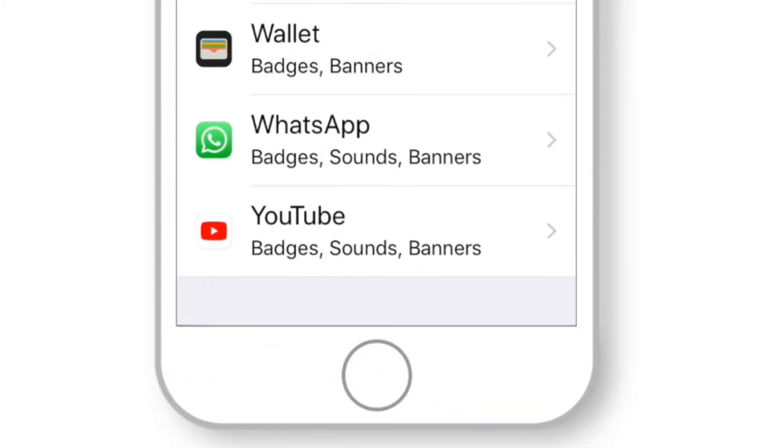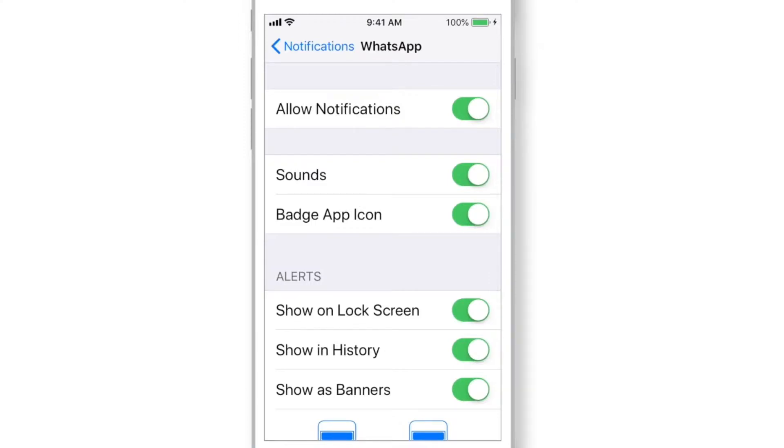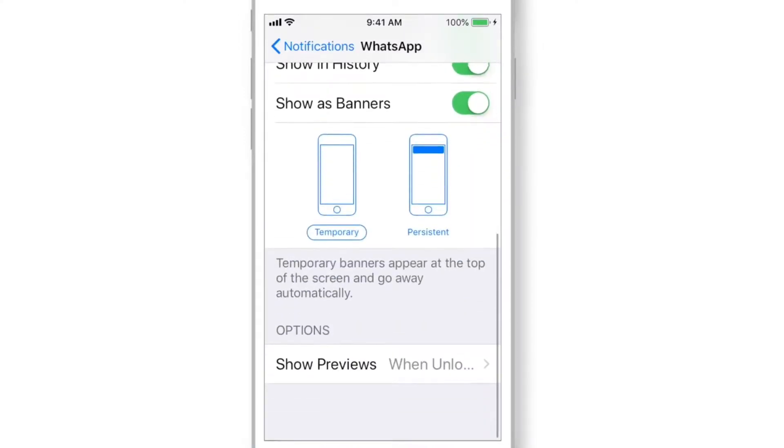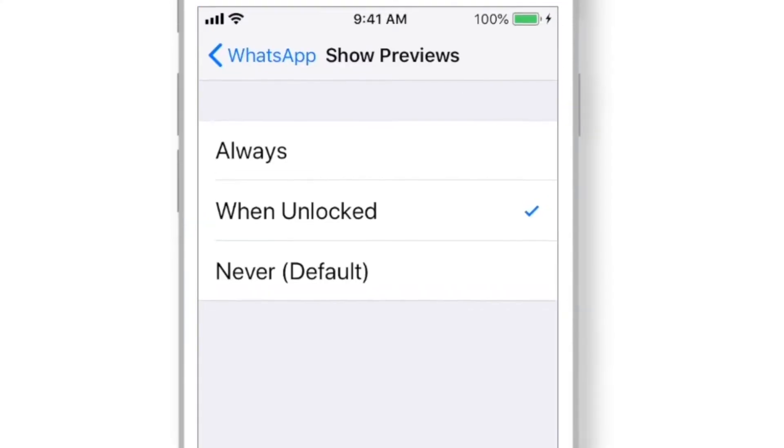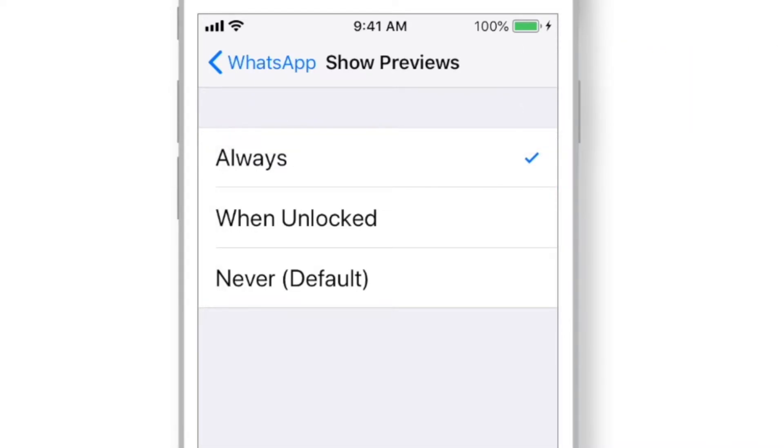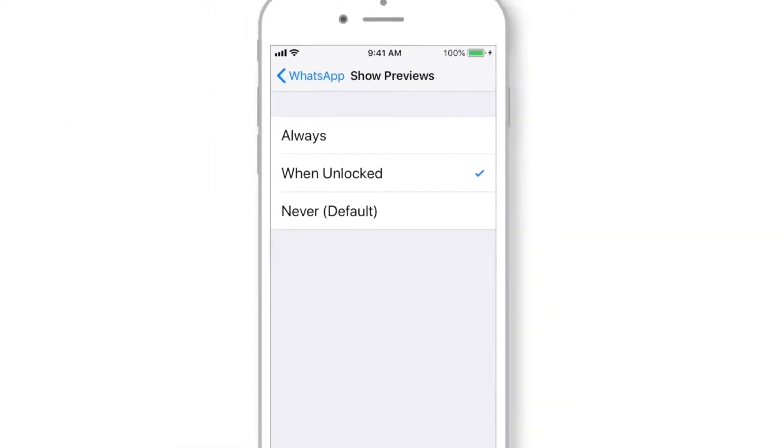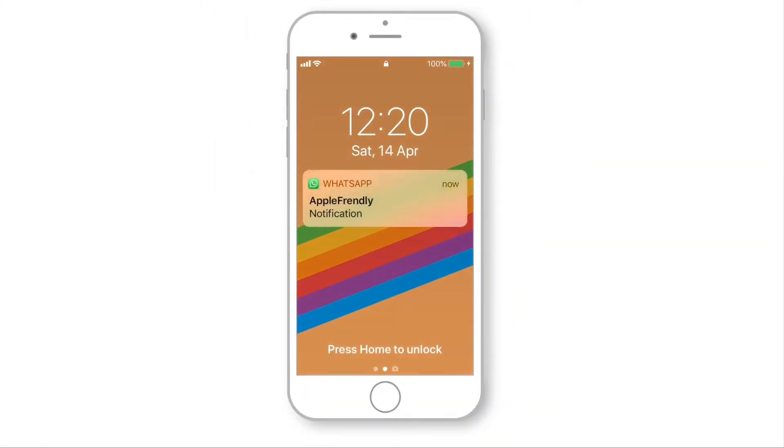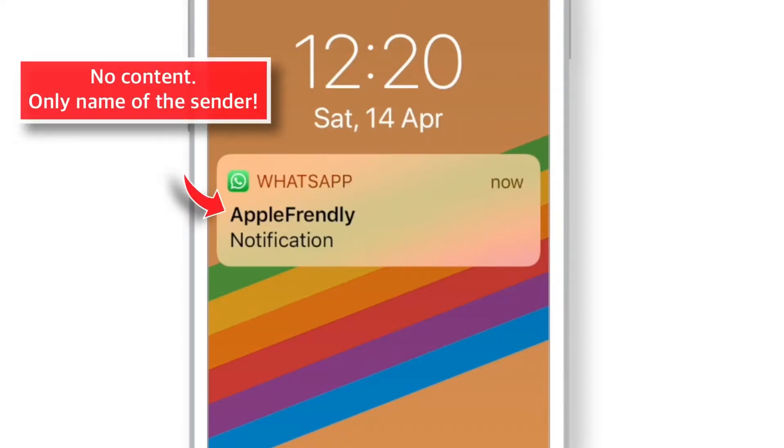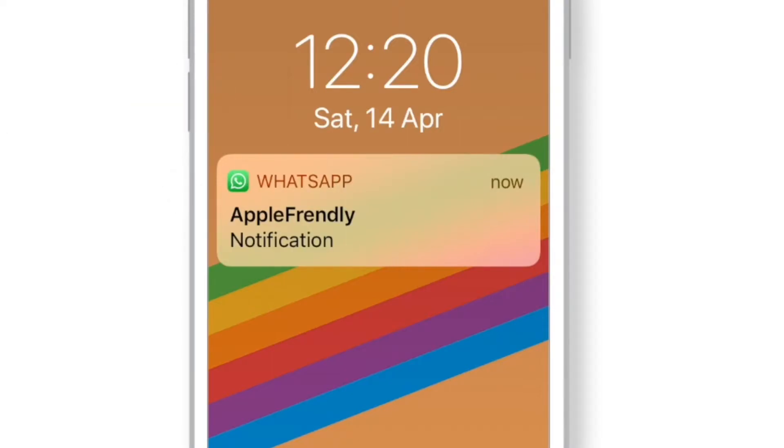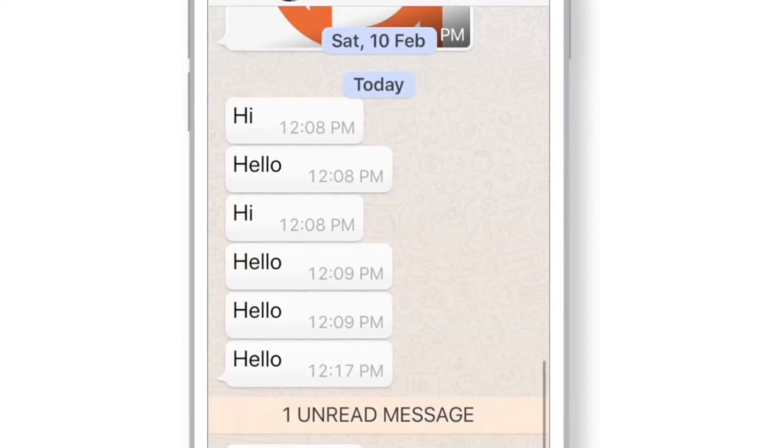For example, this WhatsApp. You have to scroll all the way down and select Show Previews. Here you've got those same settings which will override the default settings. So, here I am gonna select WHEN UNLOCKED. Now, when your iPhone is locked and if you receive a notification, it won't show you the content of the notification. It will show you only the name of the sender. Now, you need to unlock your iPhone to see the content.